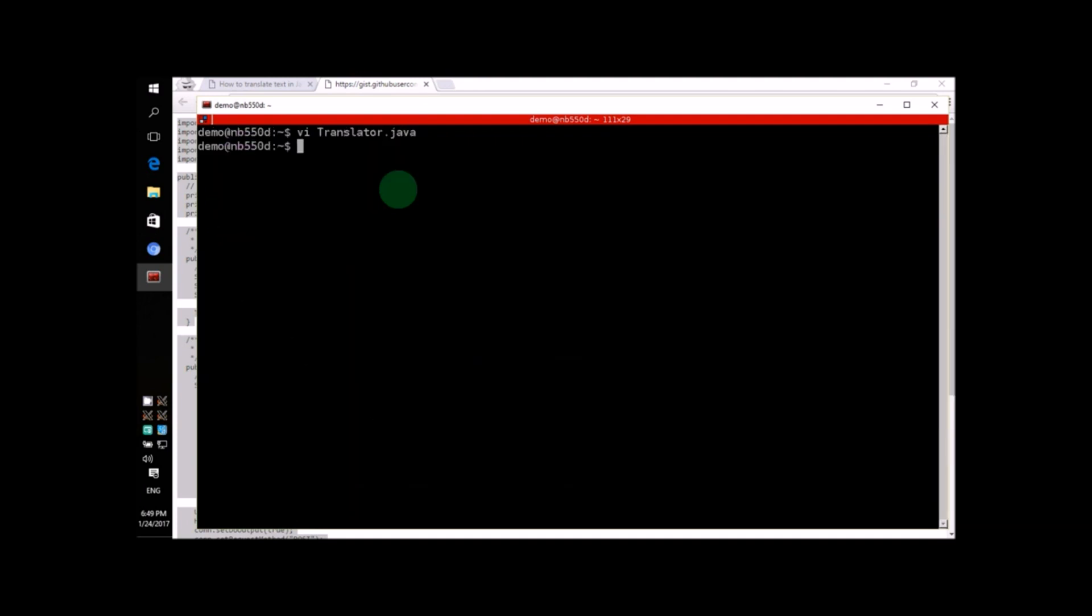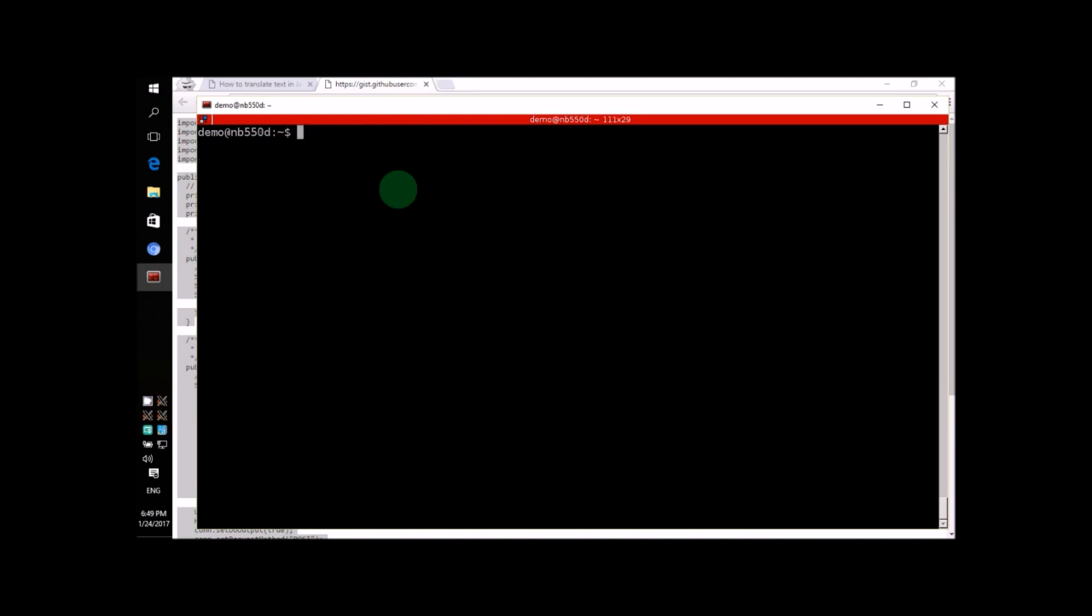But, before we run the program, we do have to compile it. So let's go ahead and do that. Just type javac followed by the name of the Java file. Now, let's run the program and see what happens.